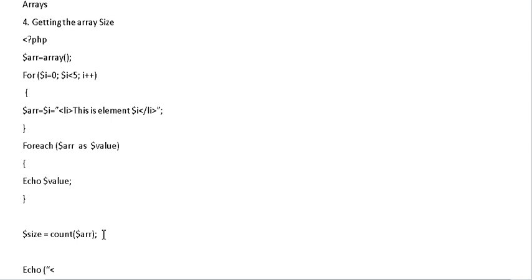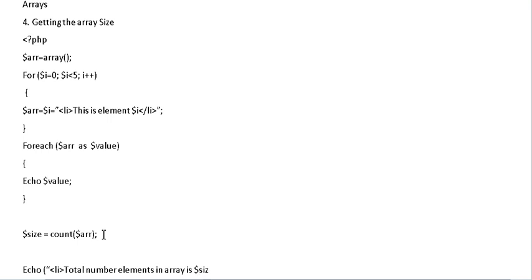And now what we're going to do is write an echo statement and print, in the next line, total number of elements in the array and we put dollar size. And that's it, the program's finished.